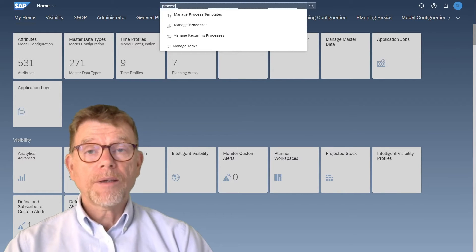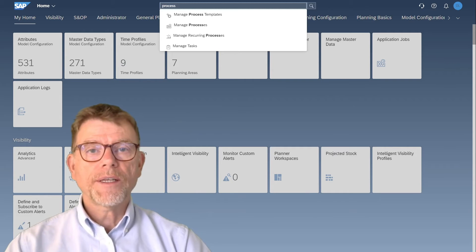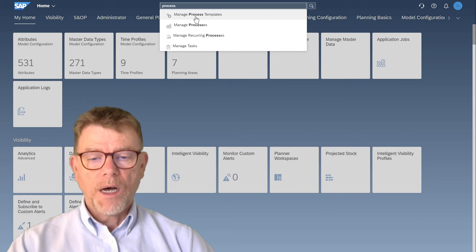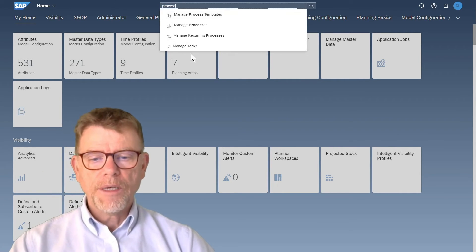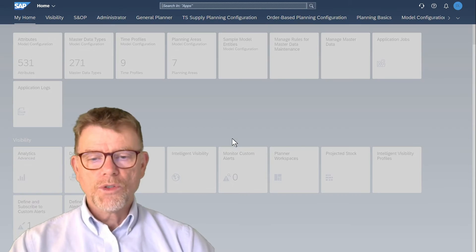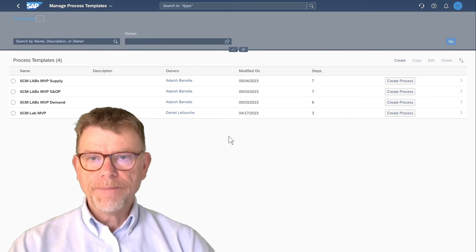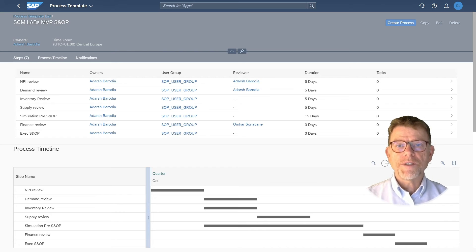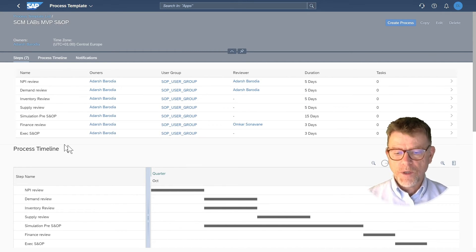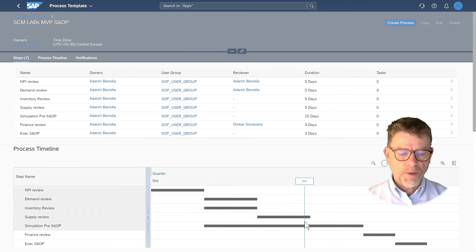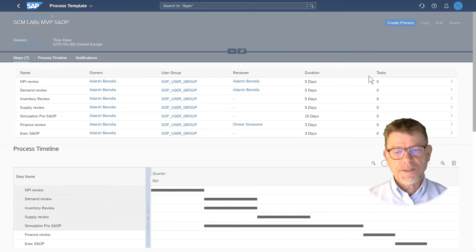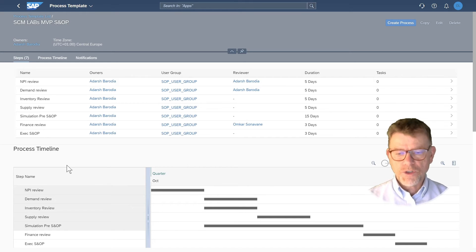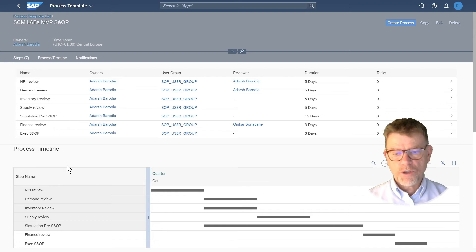Next, process definition. Back in Fiori, at the top with the search field I can define process templates — these are the processes I want to run and iterate, for instance every month. I then manage the iterations once they are created. Let me select the SNOP SCM Lab proposed process. In this SNOP process from our pre-configured solution, there are steps like NPI, demand review, inventory, supply, and so on, organized sequentially or in parallel across different periods. The newly created process runs over the next cycle and lets you track the progress of each step. Within each step you can create batch jobs, assign ownership and reviewers. We'll have a dedicated video just on process templates.